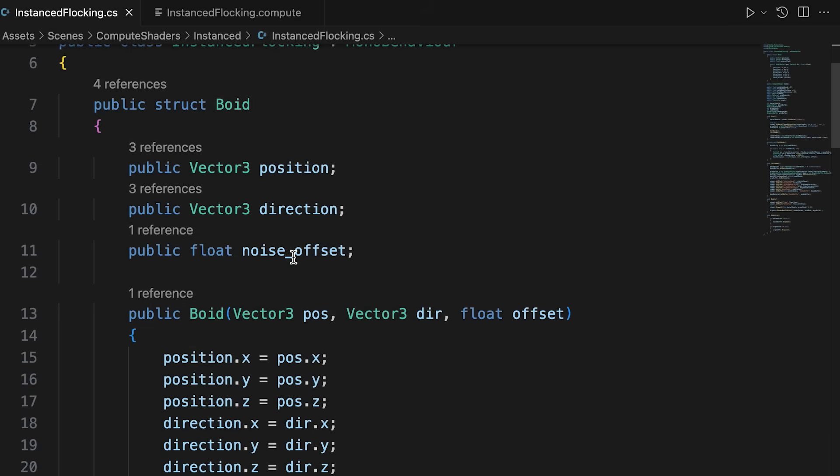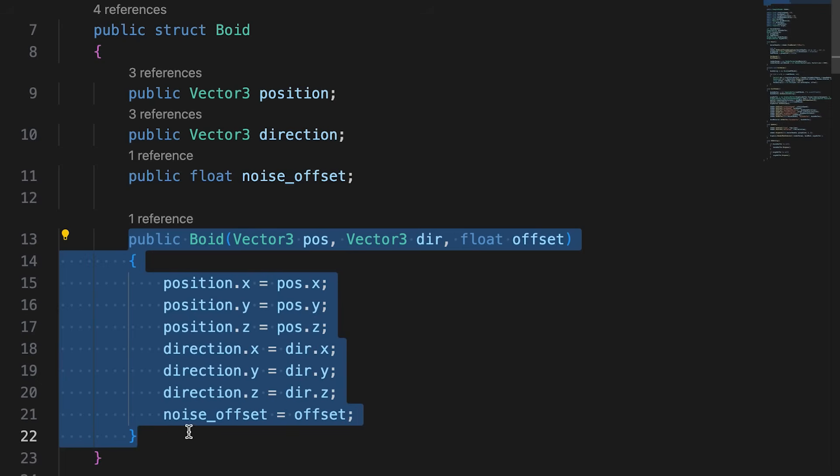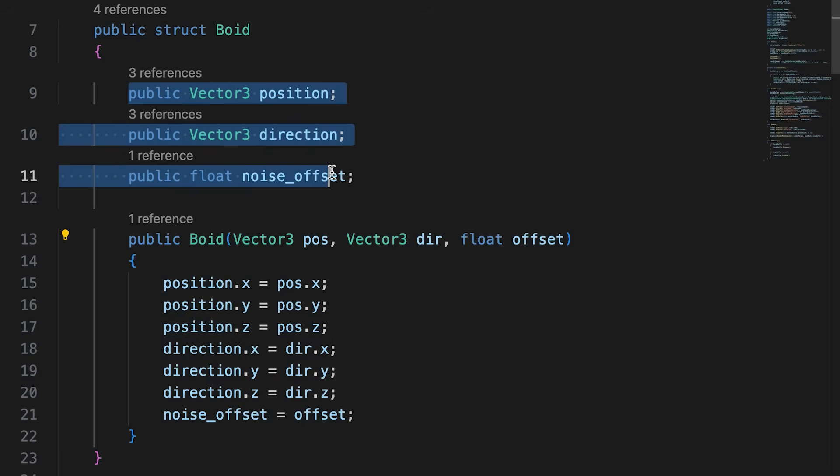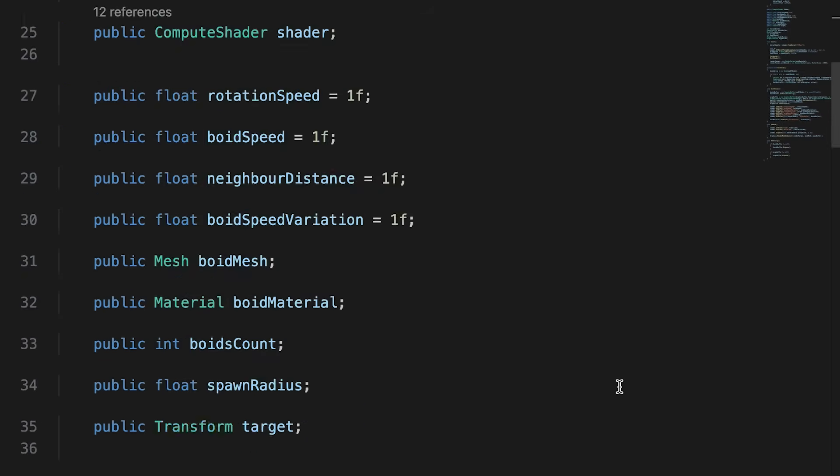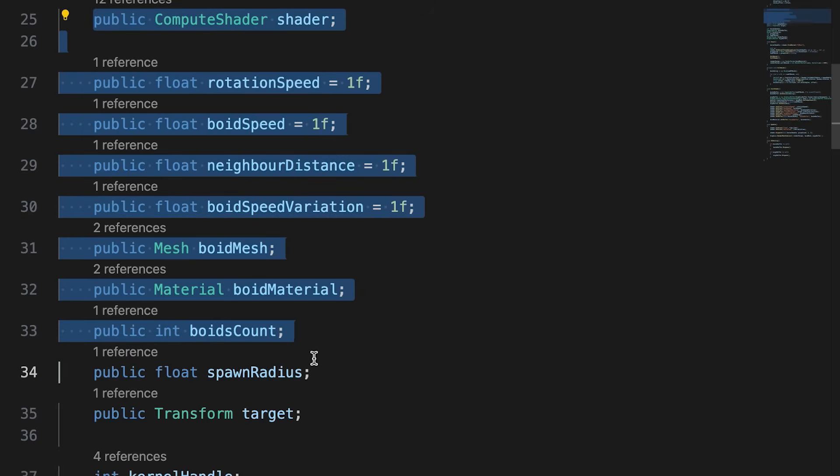A boid has a position, direction, and a noise offset value. In this struct, I've added a constructor method. But the data in the struct is only two vector3s and a float. There are a number of public properties that will allow the user to adjust the behavior of the flock. We'll discuss these as they come up when coding the shader.